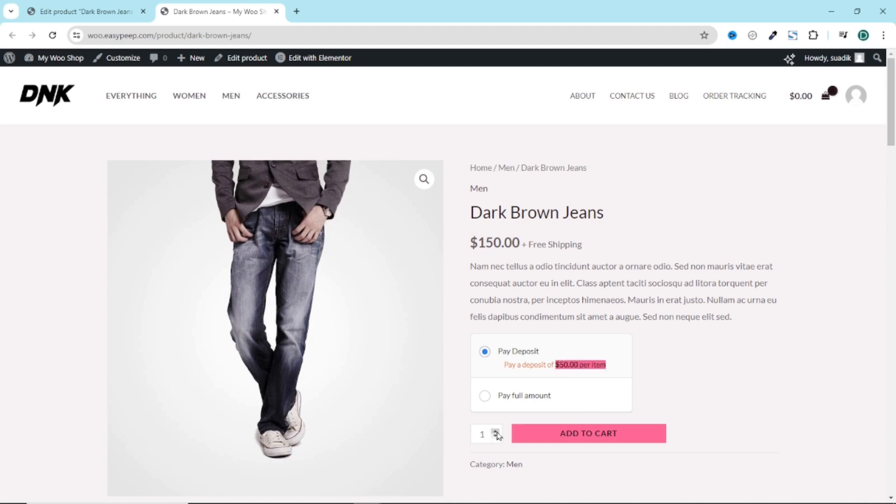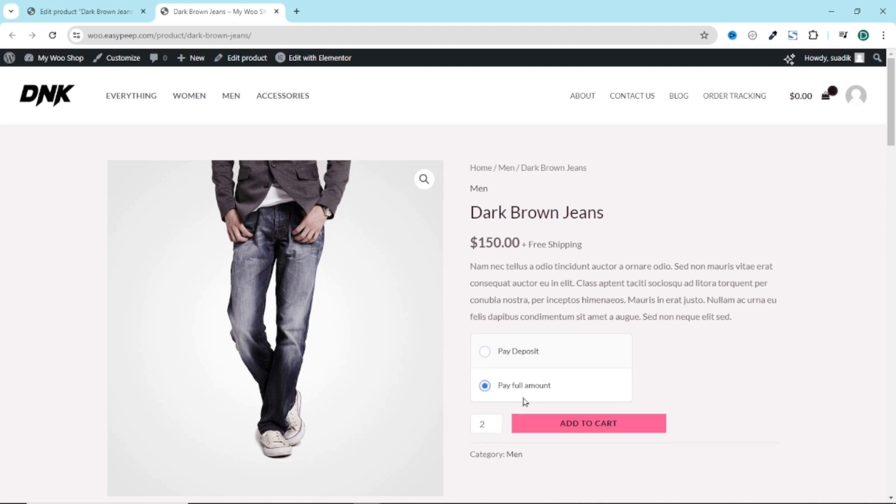So if the user is buying say two products, it means that they have to pay $100. They can also choose to pay full amount. Then go ahead and add to cart. Awesome.